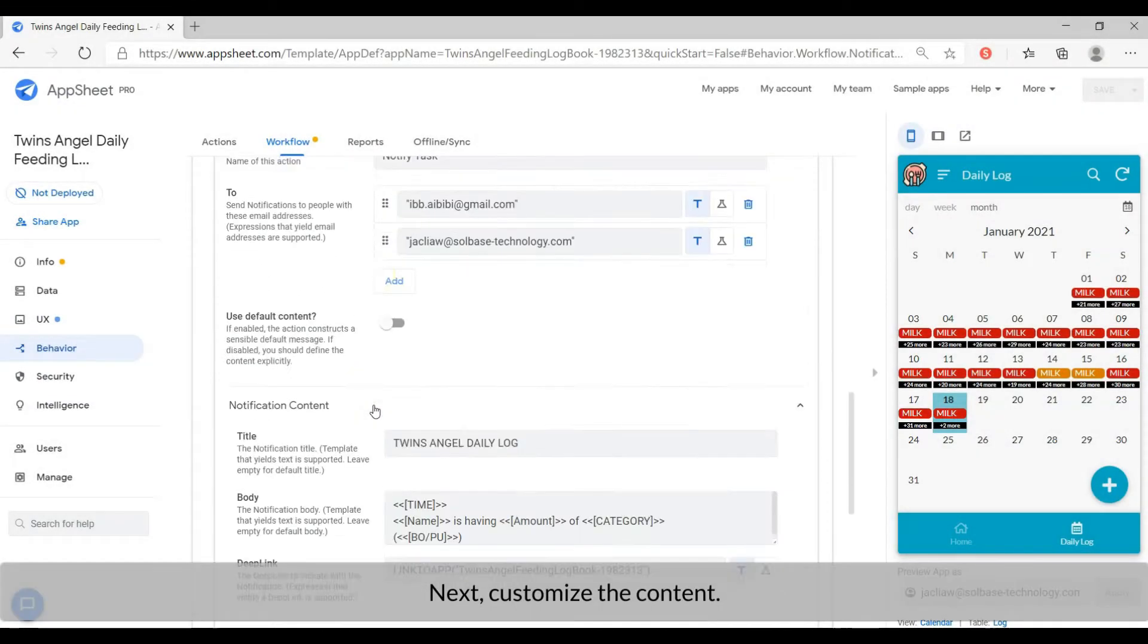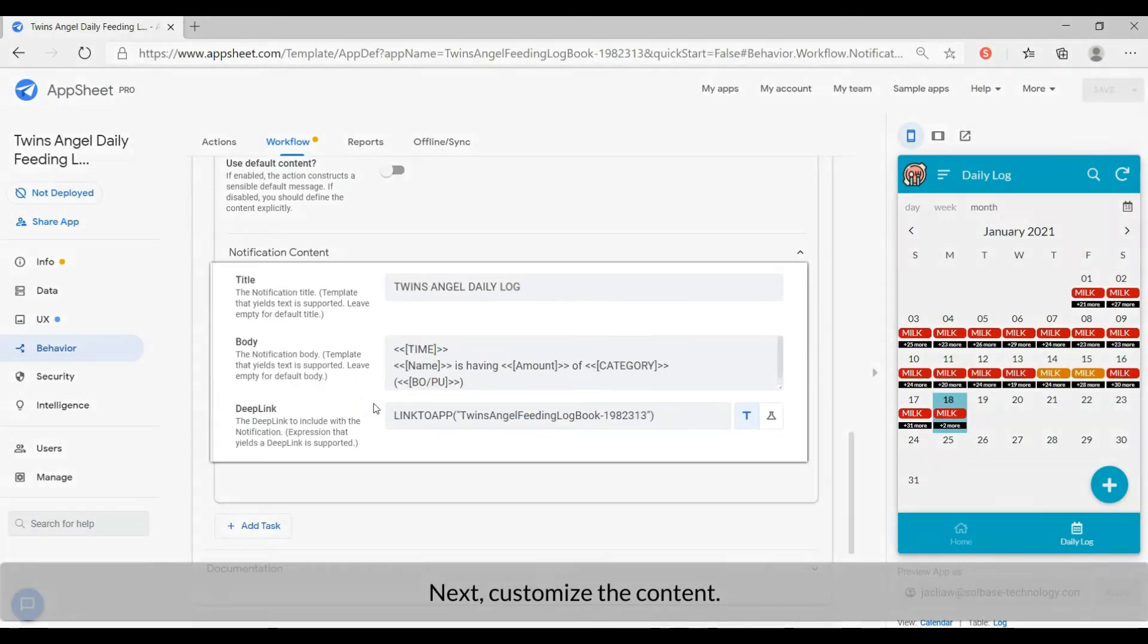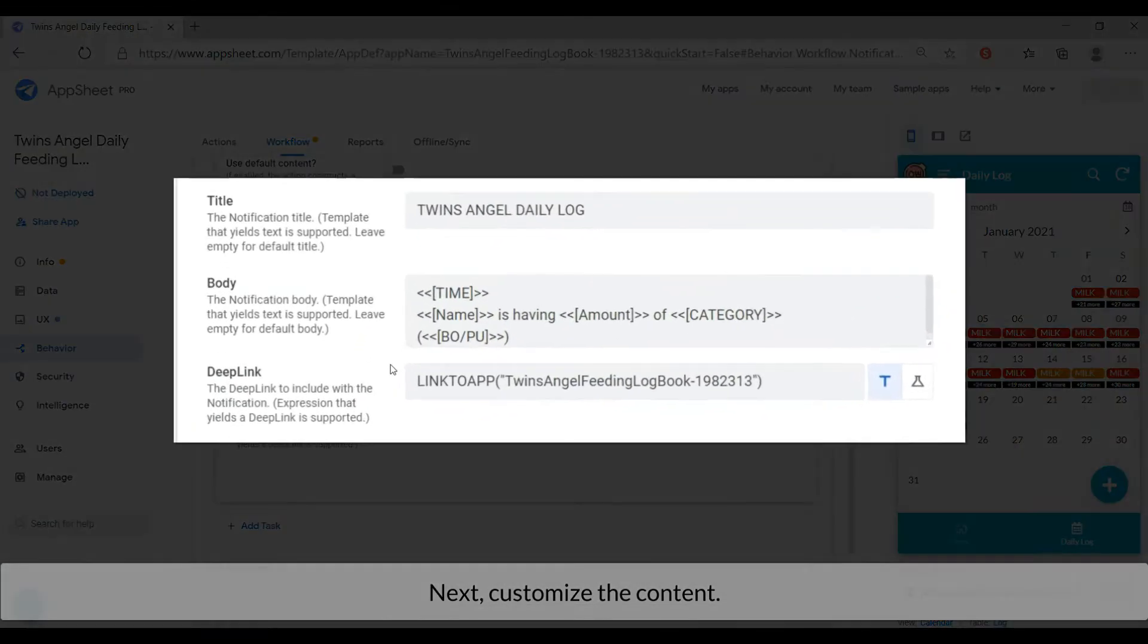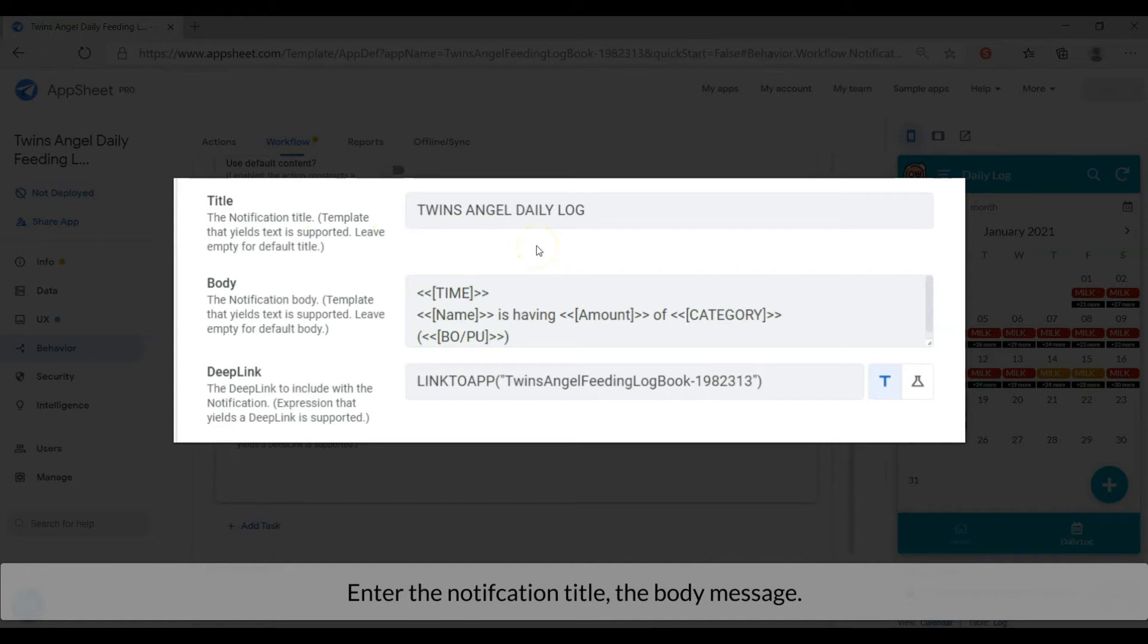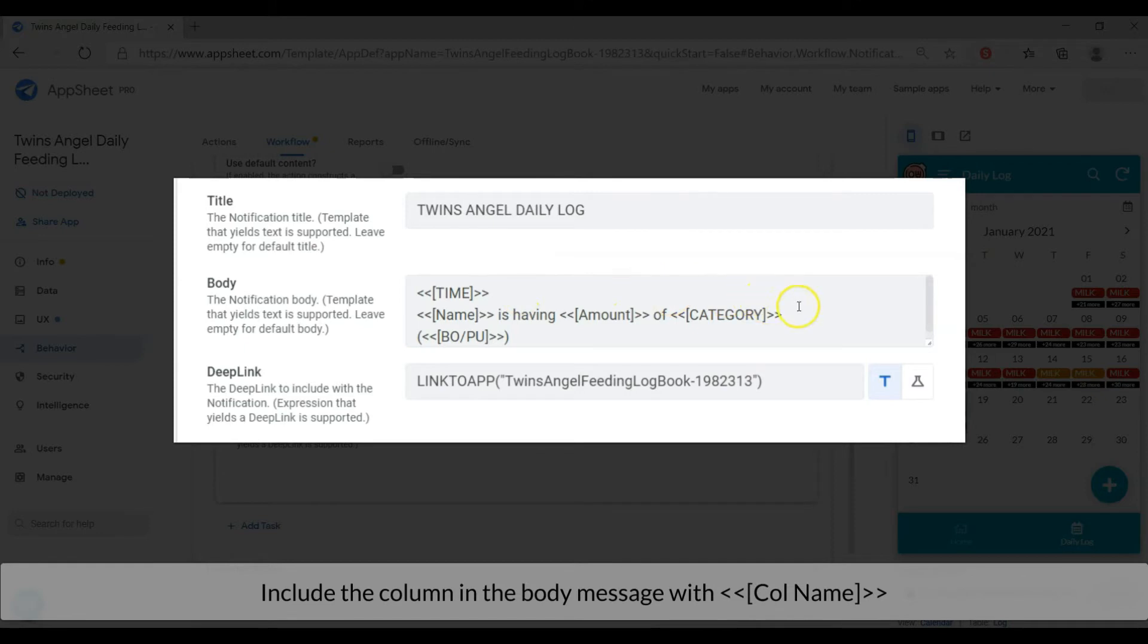Next, customize the content. Enter the notification title, the body message. Include the column in the body message with the brackets and angle brackets. Leave the deep link as default.